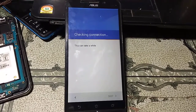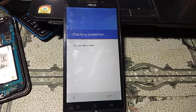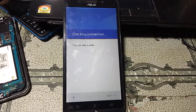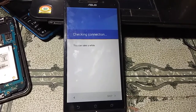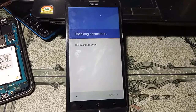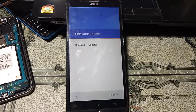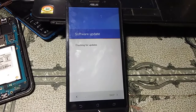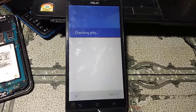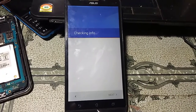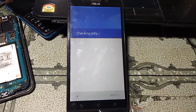The video will be a little long so please watch it fully. After watching this video you can bypass the Asus FRP yourself — it's a very simple method. You don't need any computer, technician, or software box; you just need Wi-Fi.